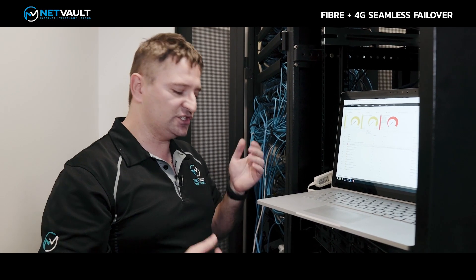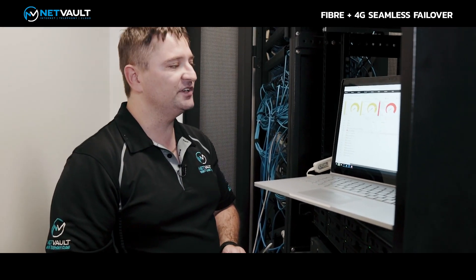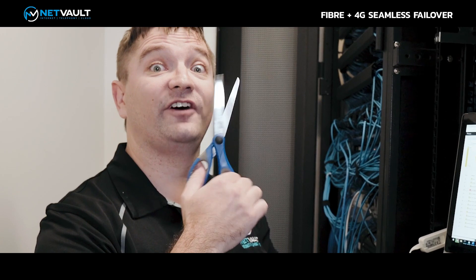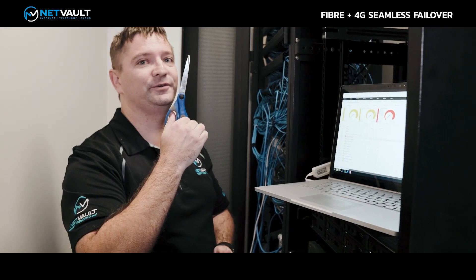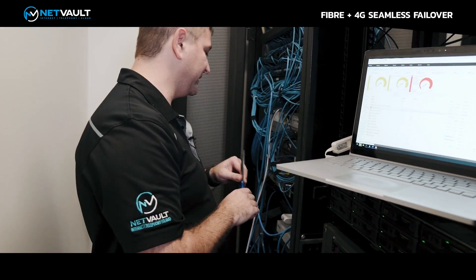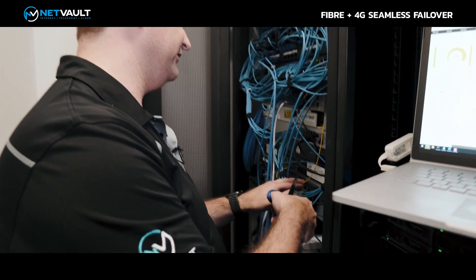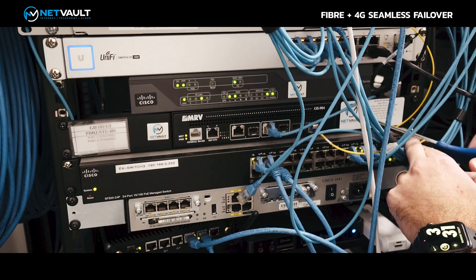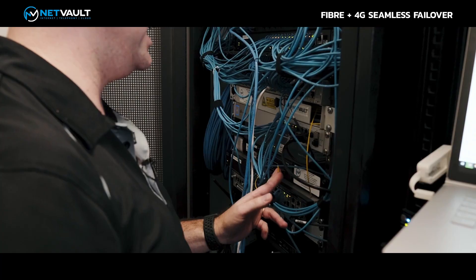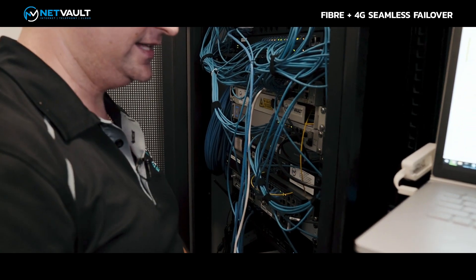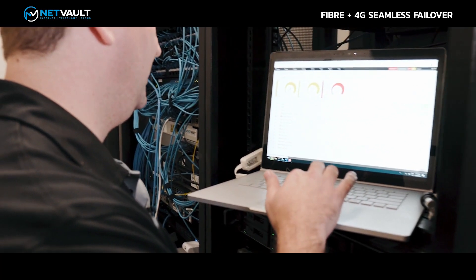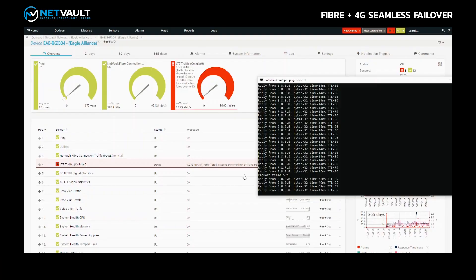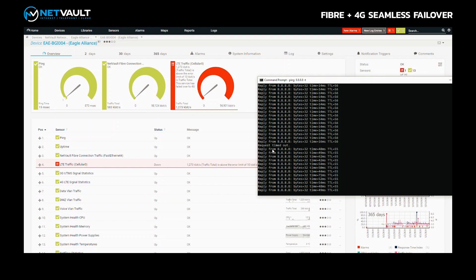Now just to prove there's no smoke and mirrors, what happens if we go and physically sever the fibre cable? Do not try this at home. If I take that fibre cable and very carefully go and sever this cable, there's that cable severed. Let's have a look what's happened over here. If we go back and have a look at our ping tests, notice the failover. We've gone from 14 milliseconds to 48 milliseconds. We've lost one ping packet during the failover.